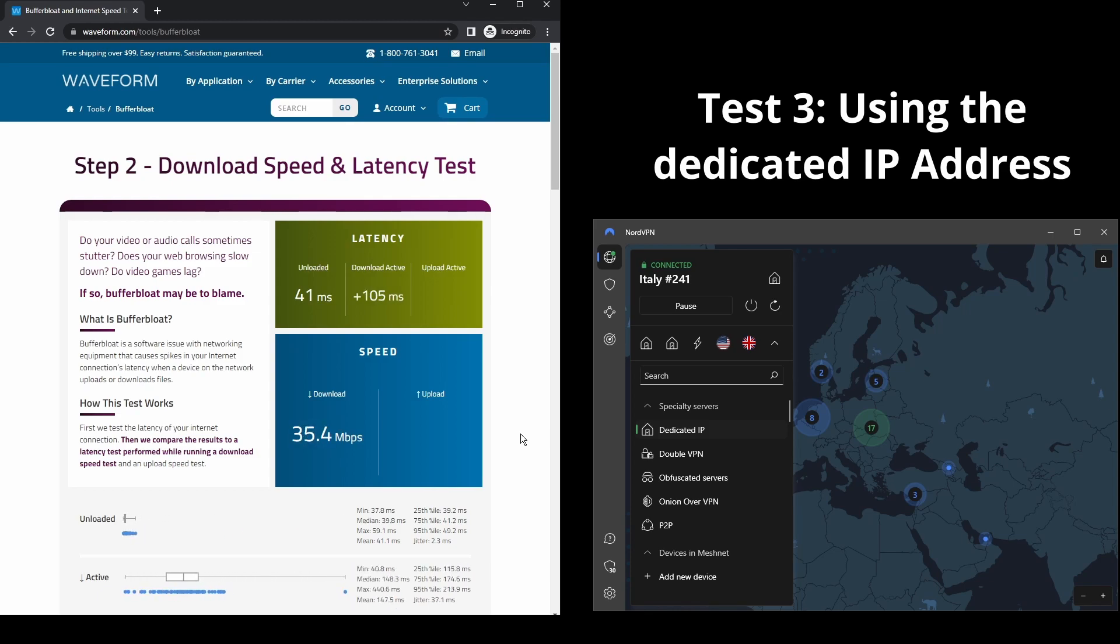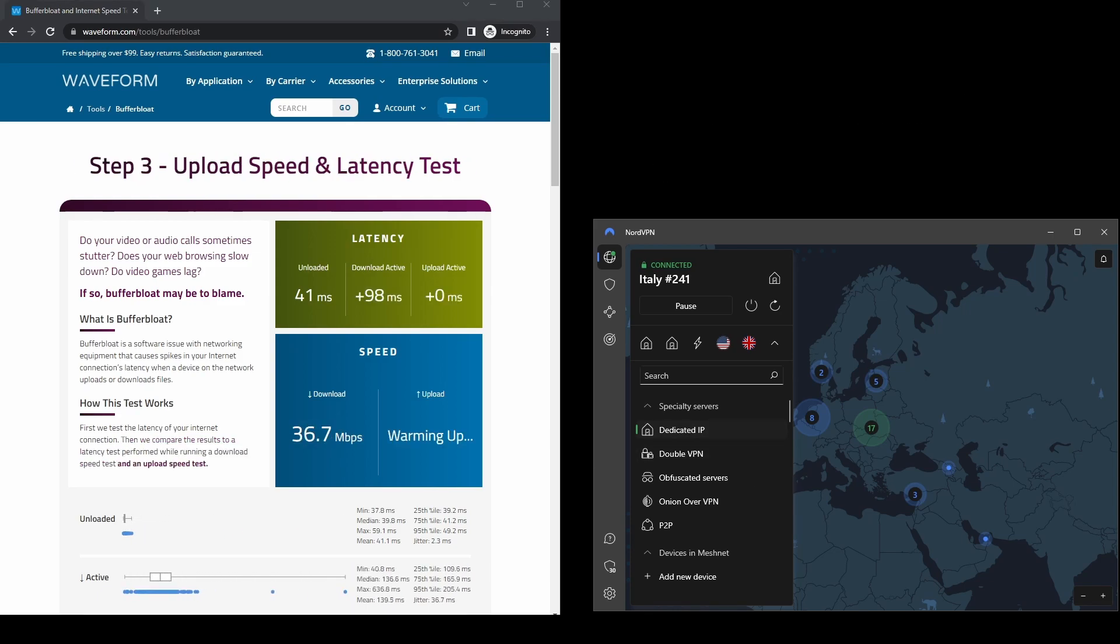NordVPN is the best option for those who want to connect to a VPN server while using DAZN and bypass all possible restrictions.